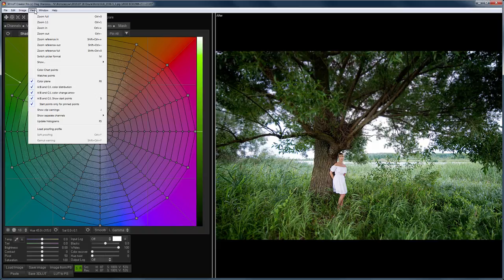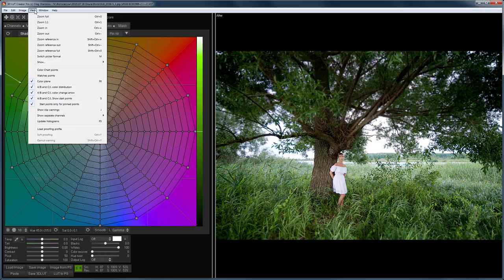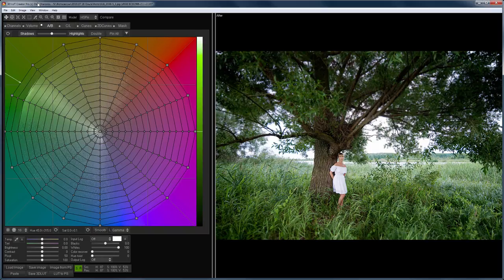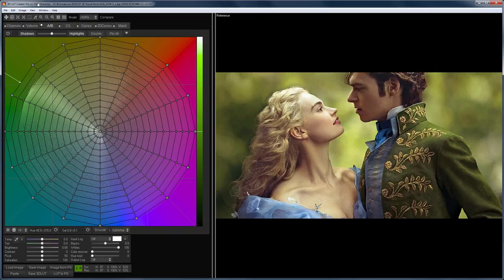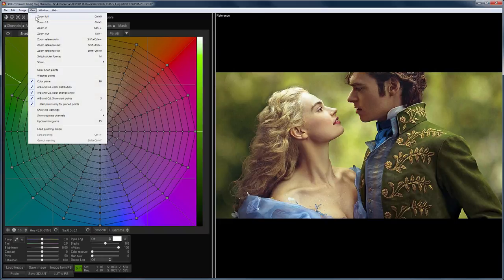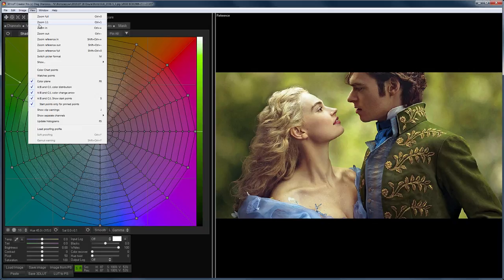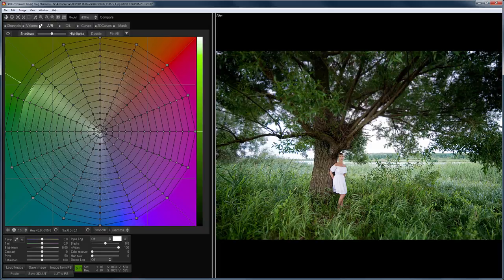By default, when you open the image, it fits the window size. This is useful if you work with a high-resolution image. But if the size of the image is smaller than the program window, it is better to display the original size. Let me show this on the reference. I go to the View menu and select Zoom 1 to 1.